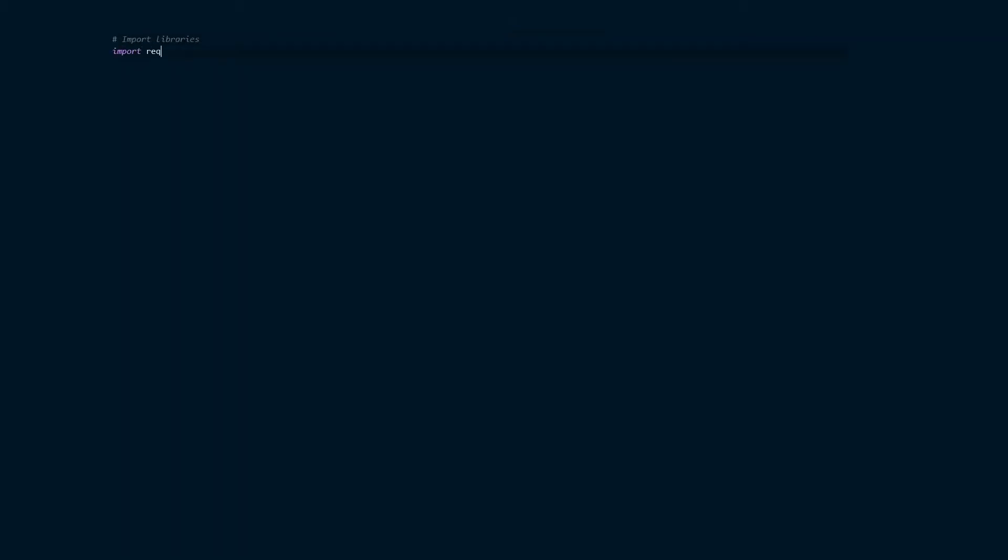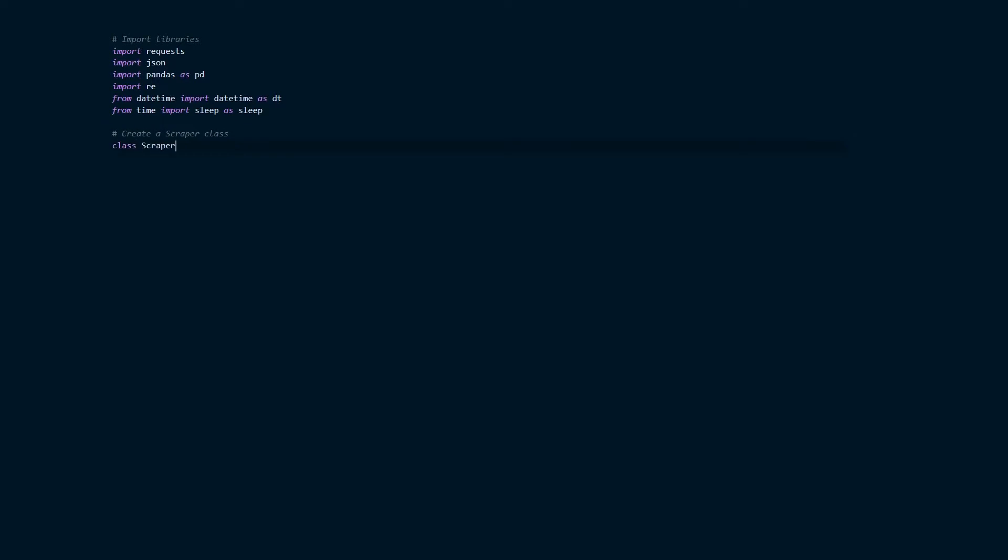Now let's have a look at the code that we're going to use to build the scraper class and the first thing that we're going to do in this code is import the libraries. And as with any class we're going to start with the initialization function. This is the one that we will use to pass in a dictionary of settings or params in this case.